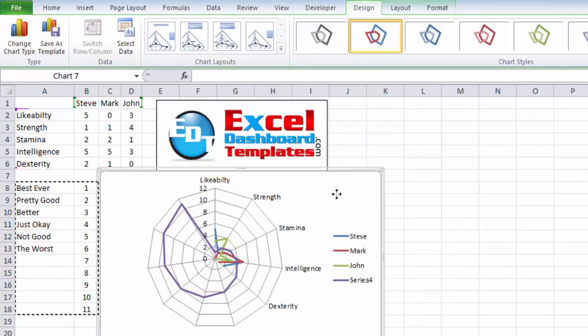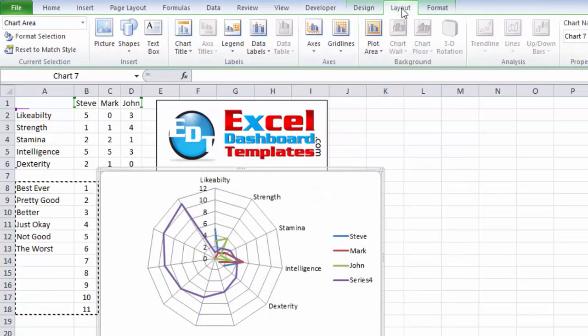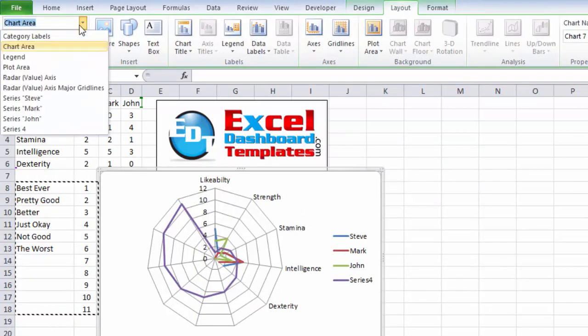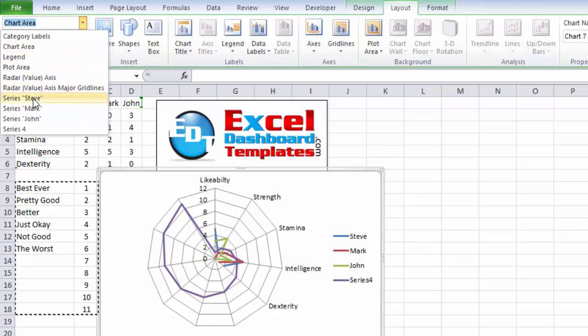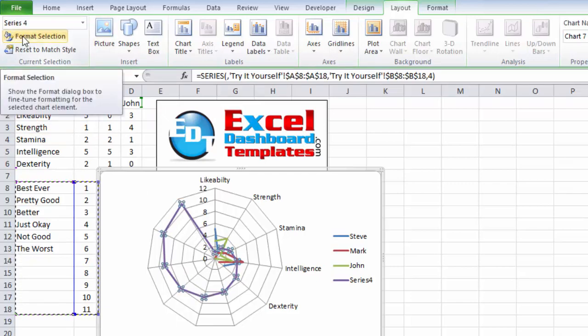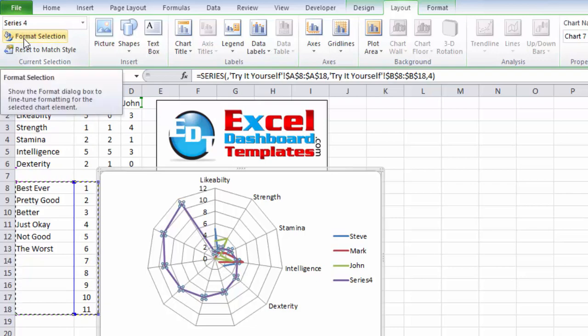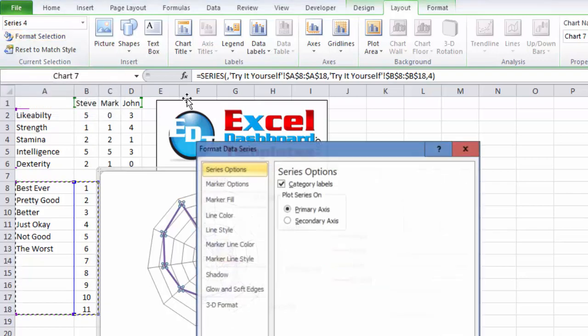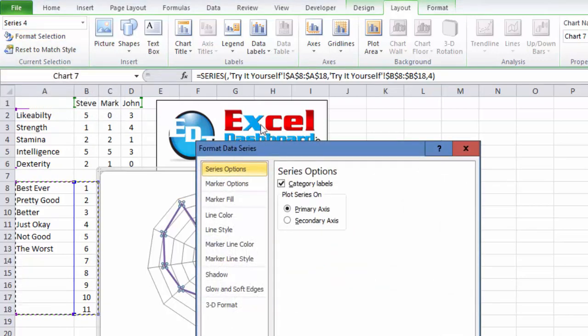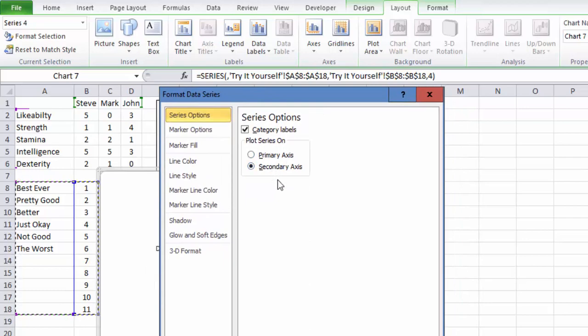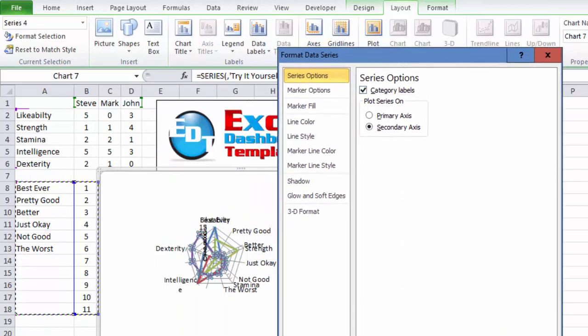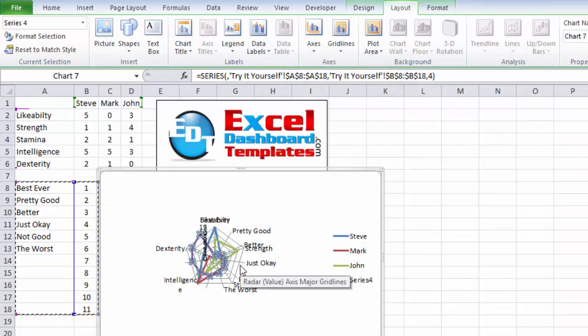Additionally, you can click on your chart, you can go up to the layout ribbon over in your current selection area, you can find the series that is called series four and select it that way. And then you can click on the button right below that current selection series for the pick list, and you will get the format data series dialog box. Now what we want to do is we want to move this to the secondary axis. And let's go ahead and click on close and see what we got. So we have it on our secondary axis.